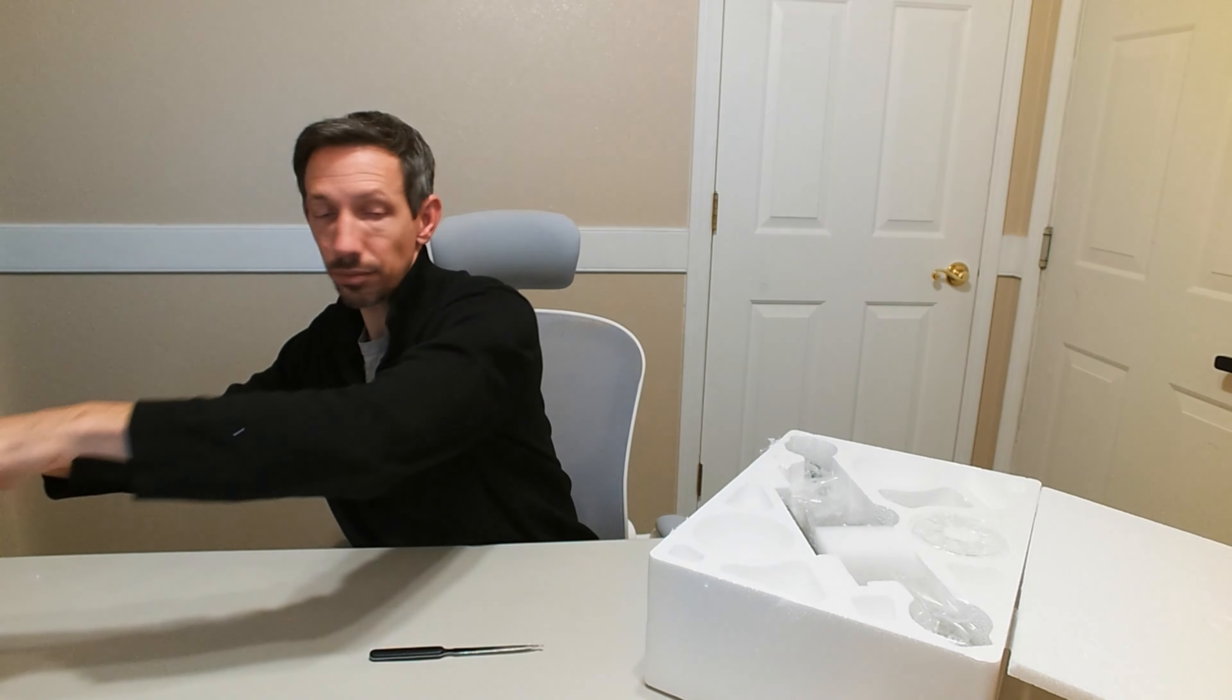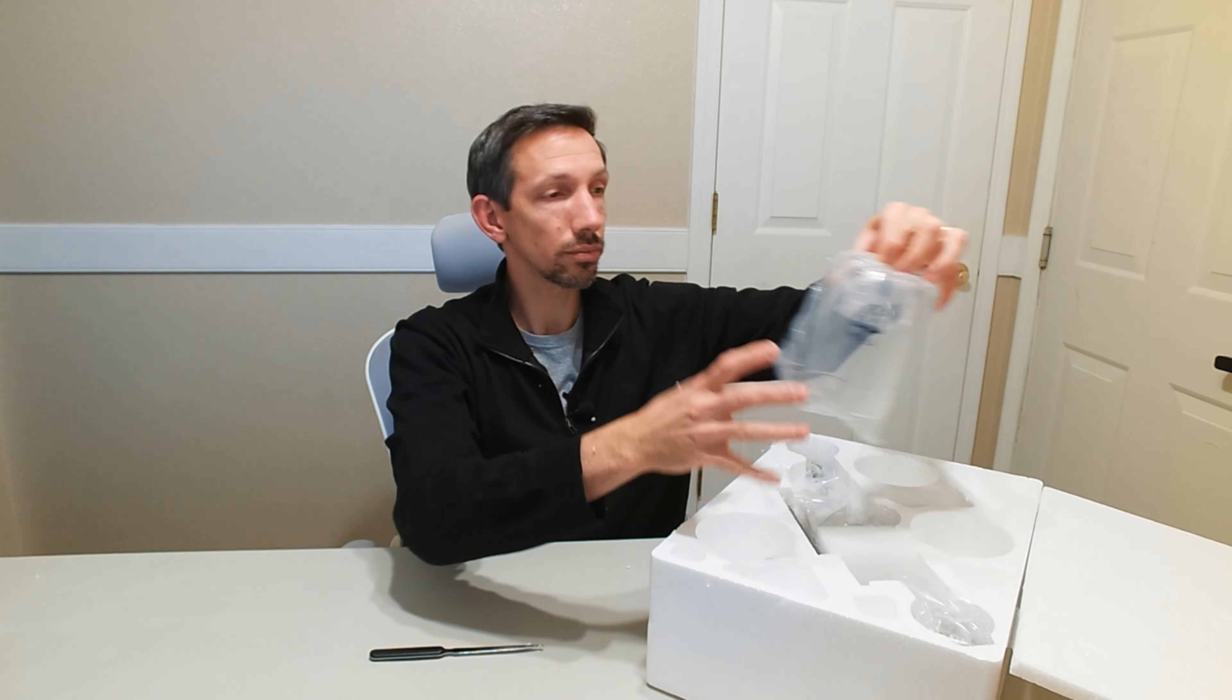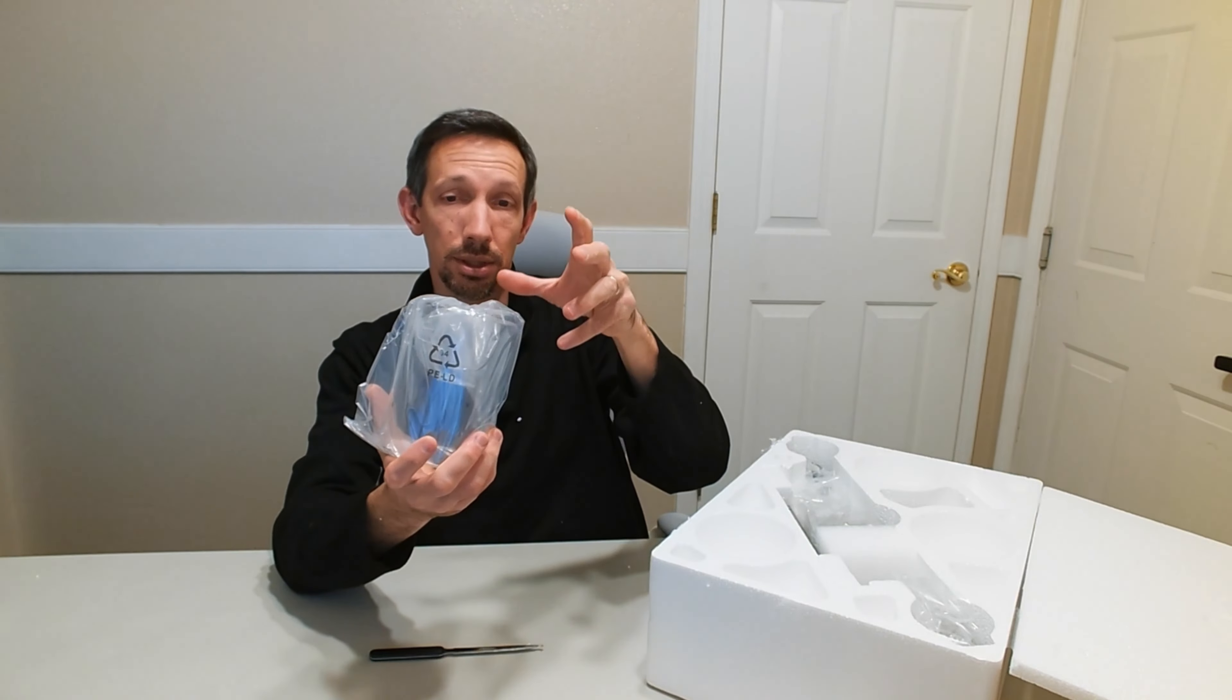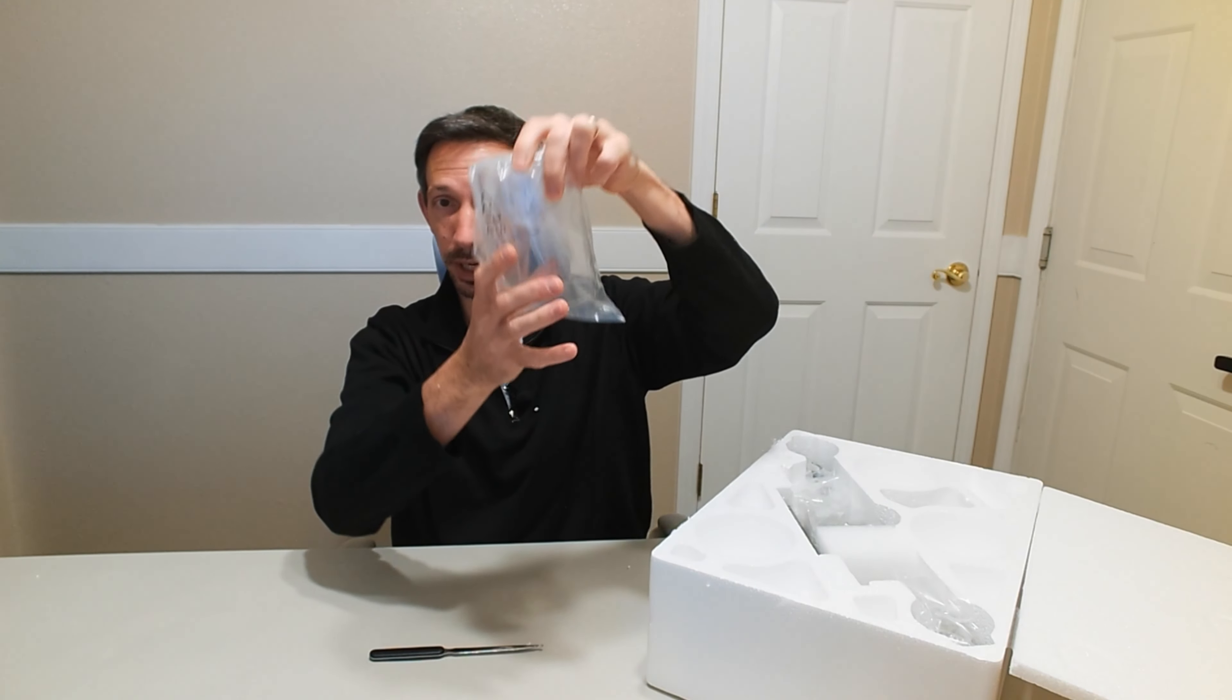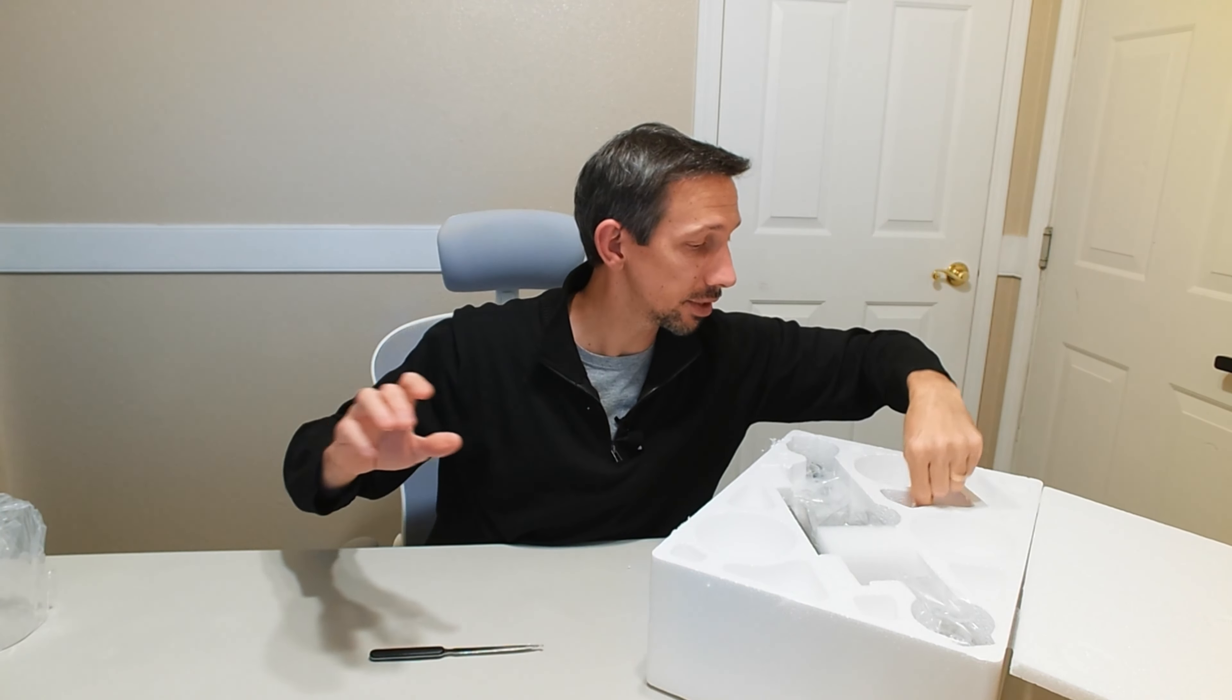Welcome to another video my friends. Today I'm going to be installing this three light vanity light for my bathroom.